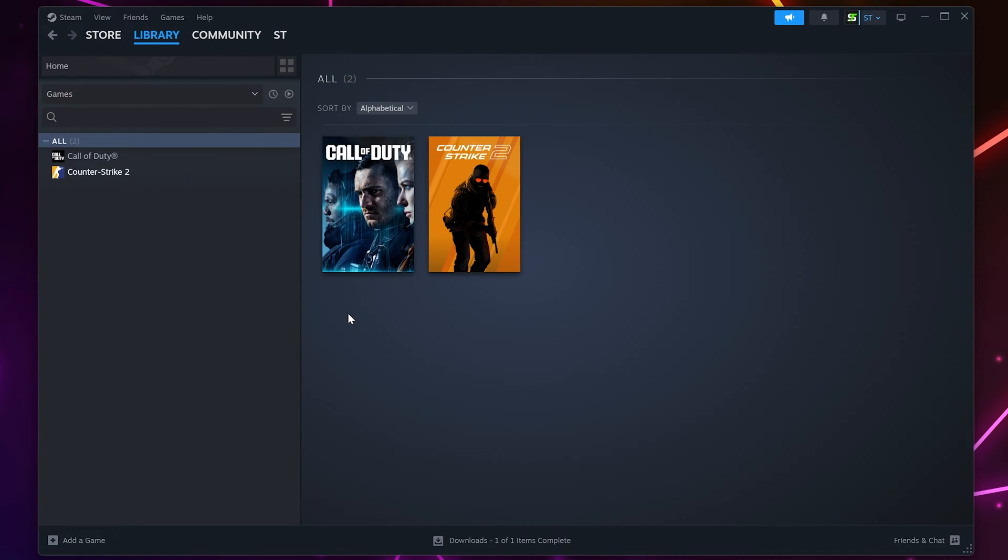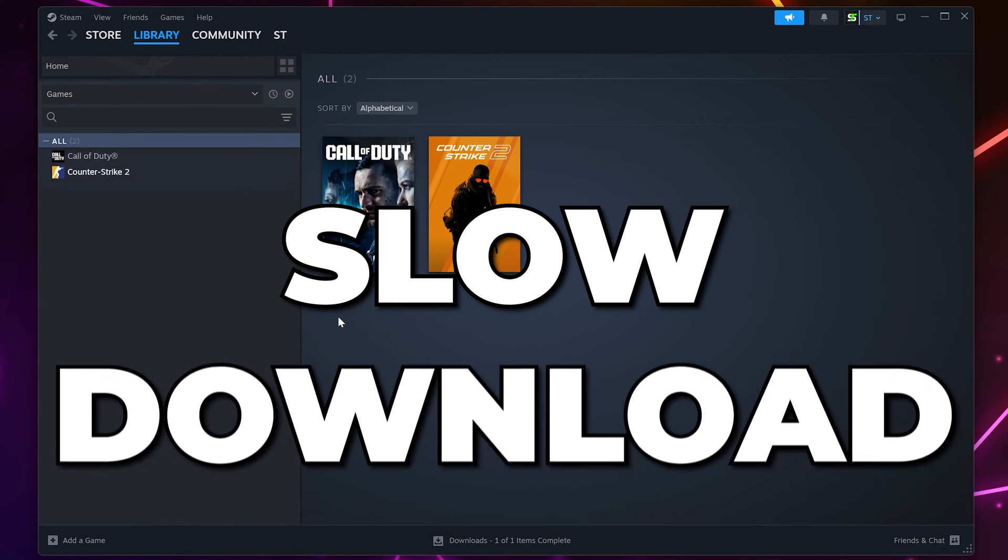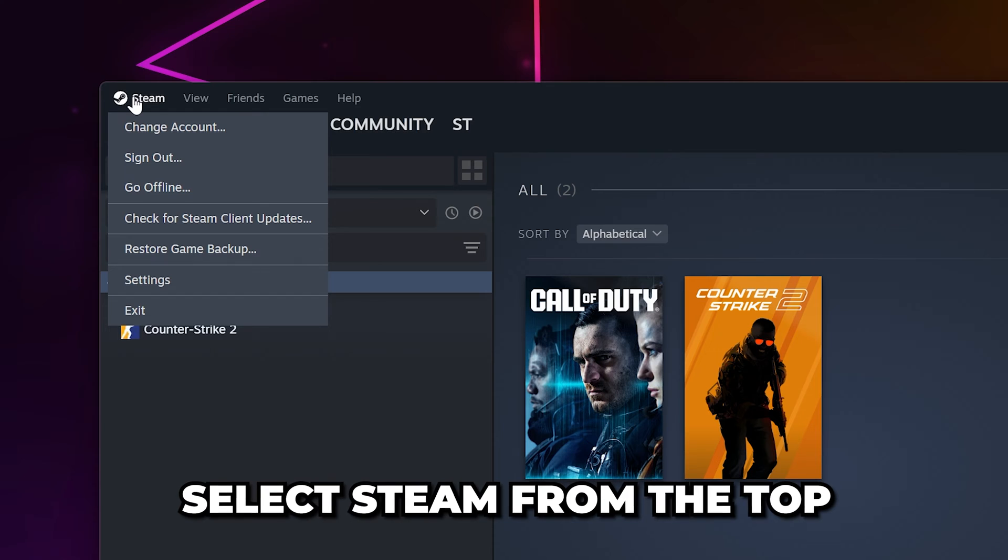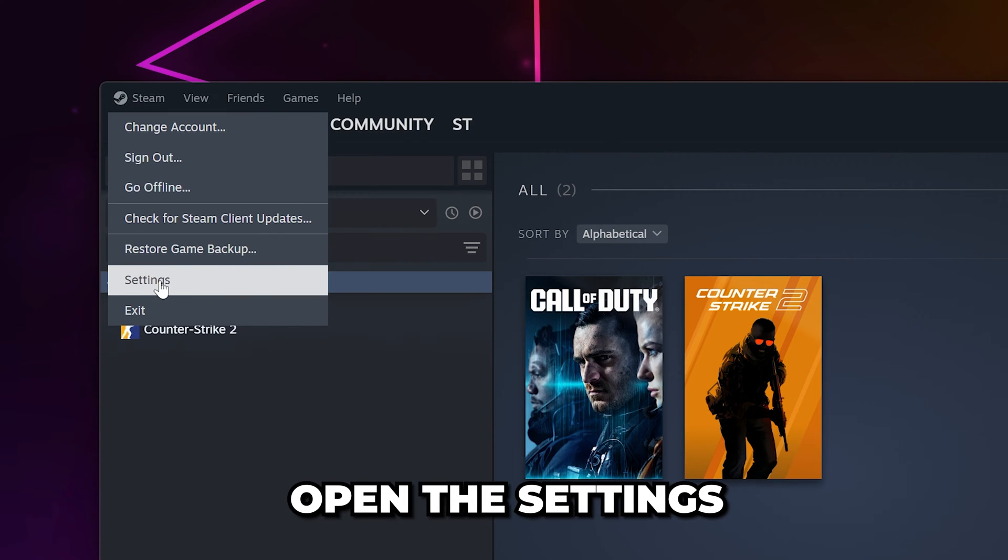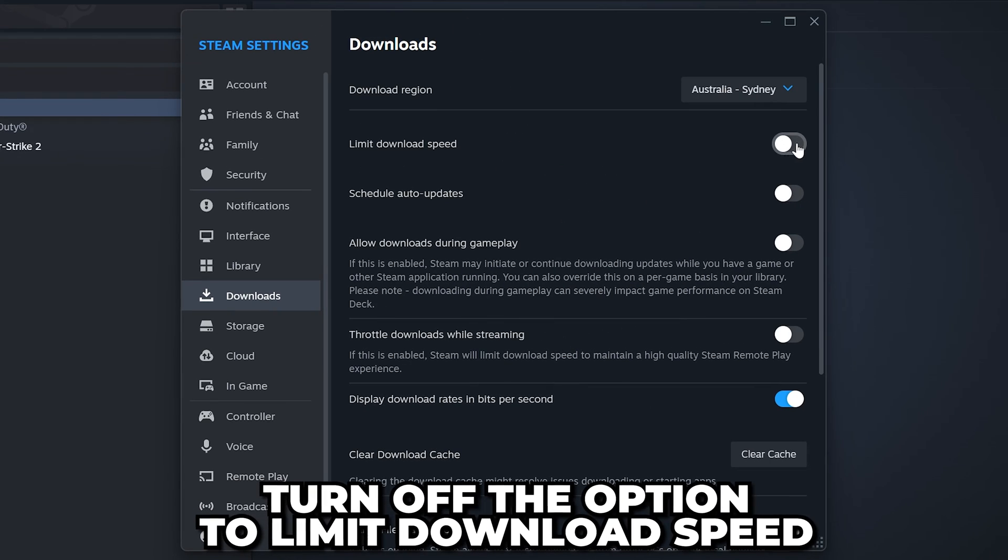In this video I'm going to show you how to fix Steam games slow download speed. Start by selecting Steam from the top, then open the settings. Select Downloads from the side and turn off the option to limit download speed at the top.